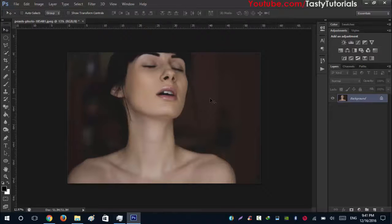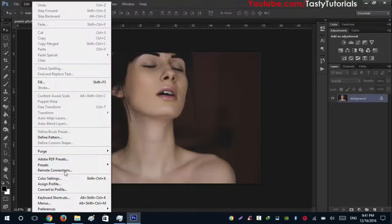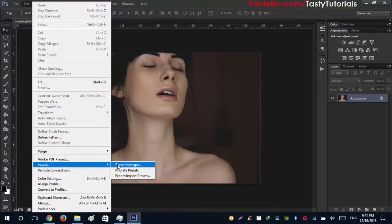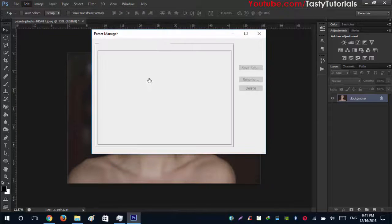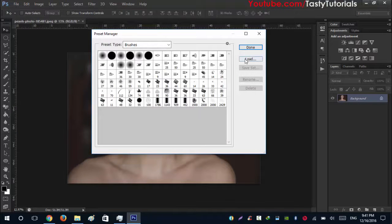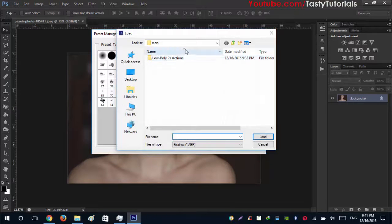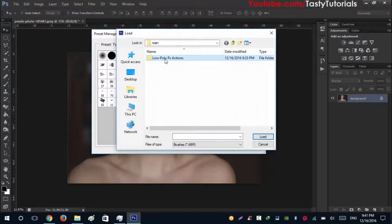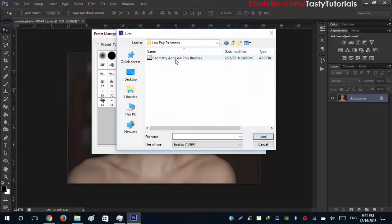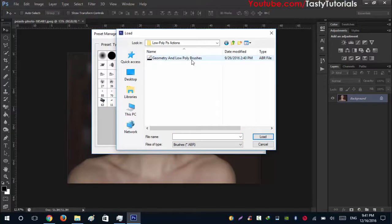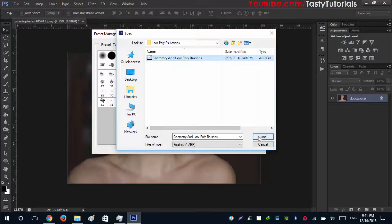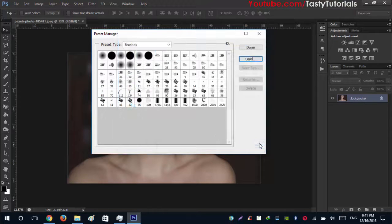So how to install them, there is a simple process. Just go to Edit, Preset, Preset Manager. From the preset manager go to Load. You will see this folder. Just open that folder and you will see the Photoshop brushes. Click on geometric and low poly brushes and click on load. I already loaded this so I don't need to load them again.